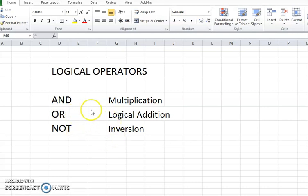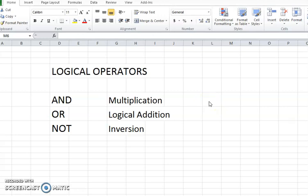If you want to use the AND operator, you need to have at least 2 inputs, and then you will get an output. Like if I say 1 multiplied by 1 is equal to 1.